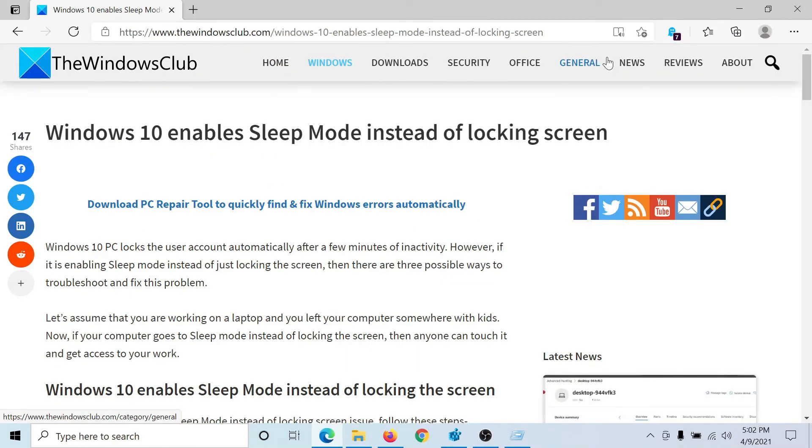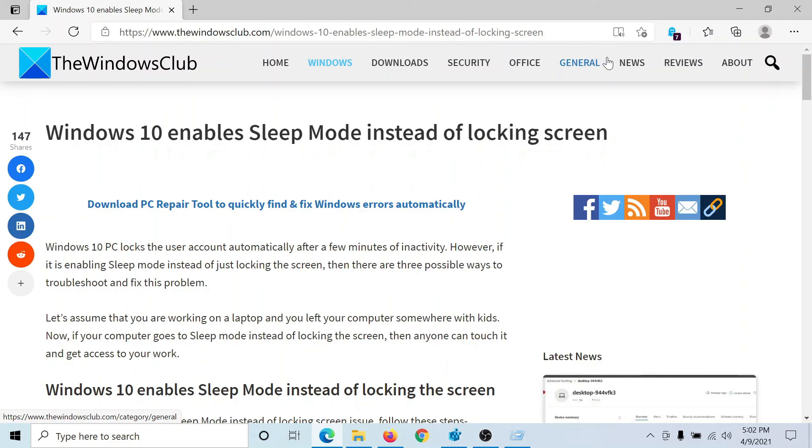However, if the issue persists, please go to the original article on The Windows Club, scroll down to the comment section and write your query. We will surely answer to it. Do not forget to subscribe to the channel. Thank you for watching this video and have a nice day.